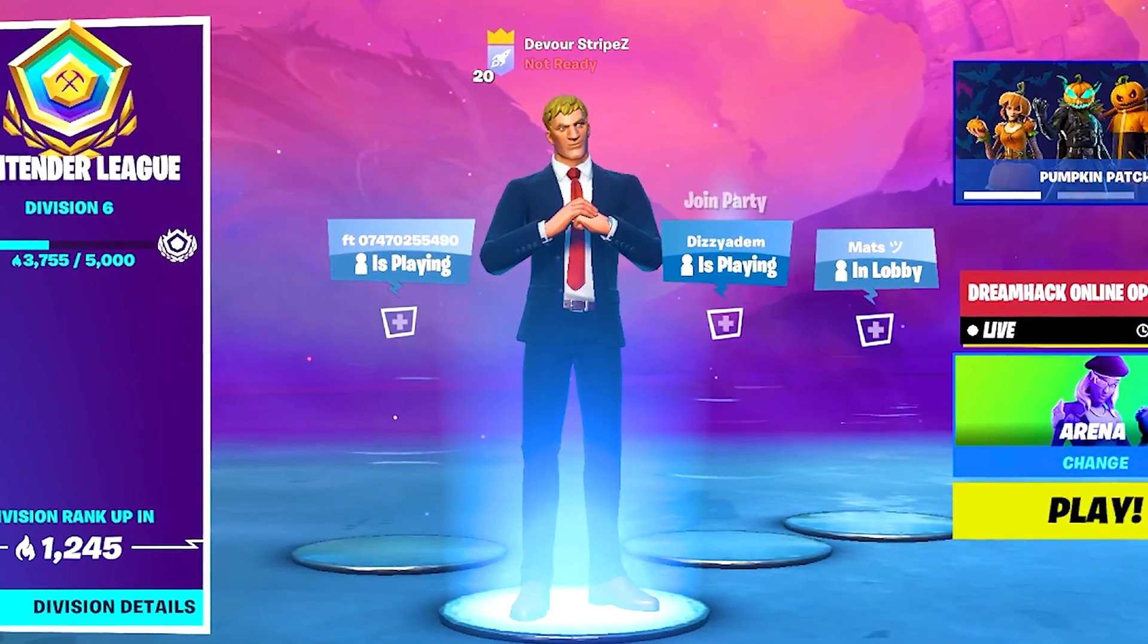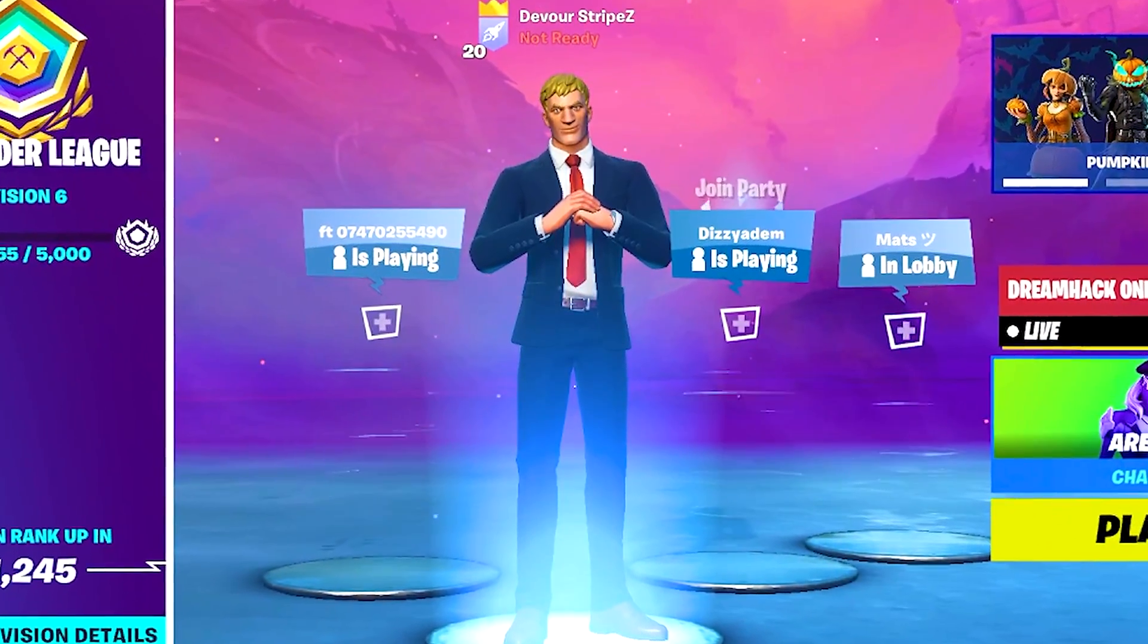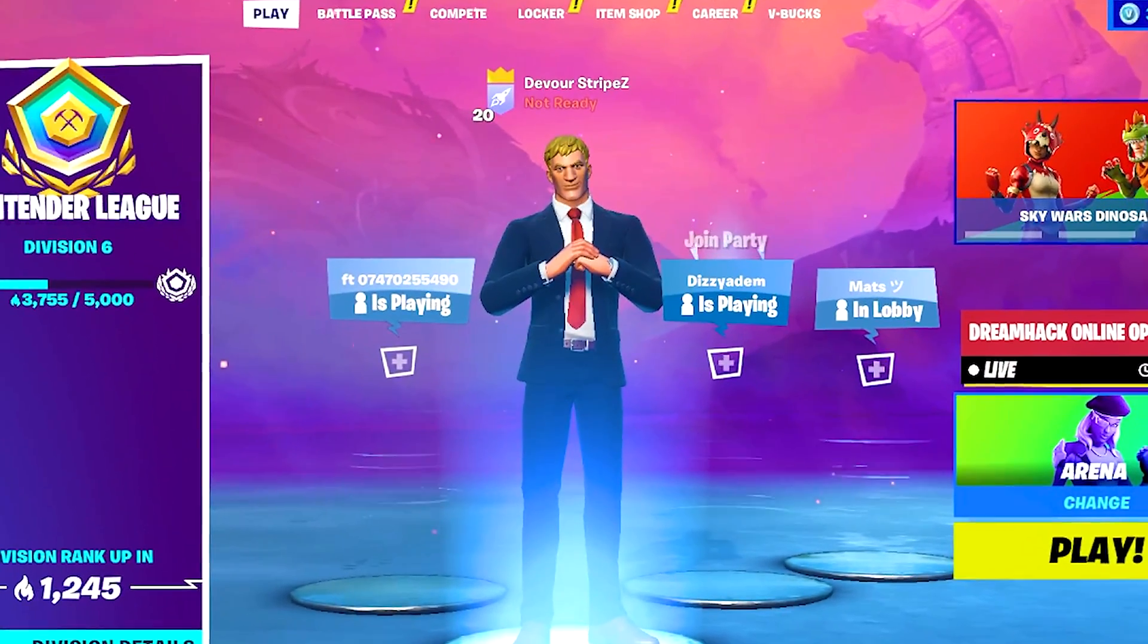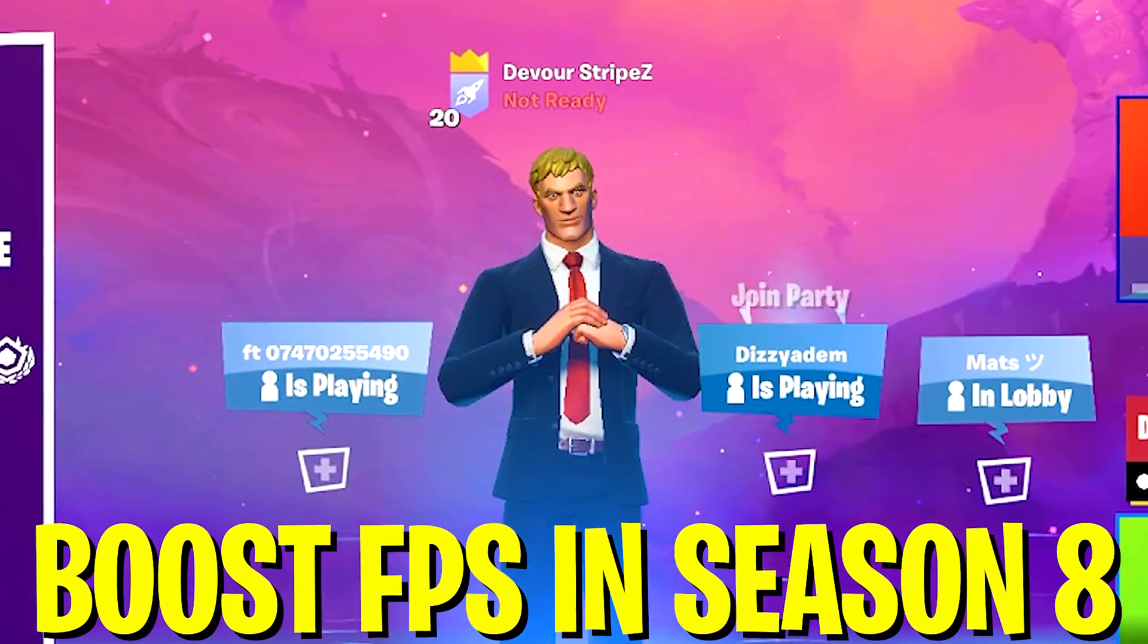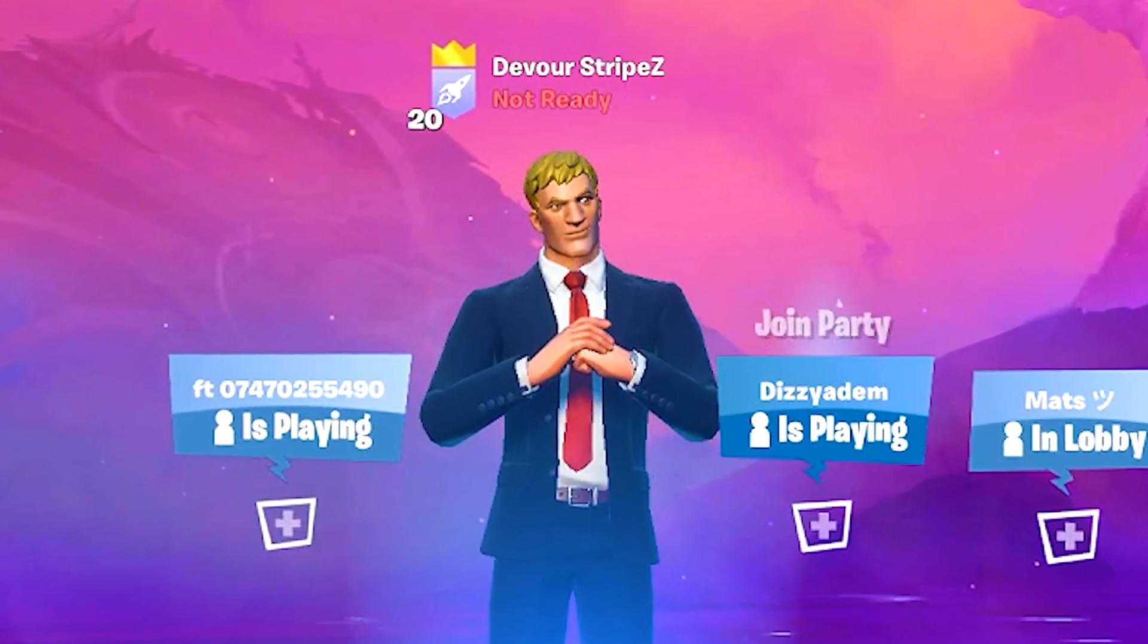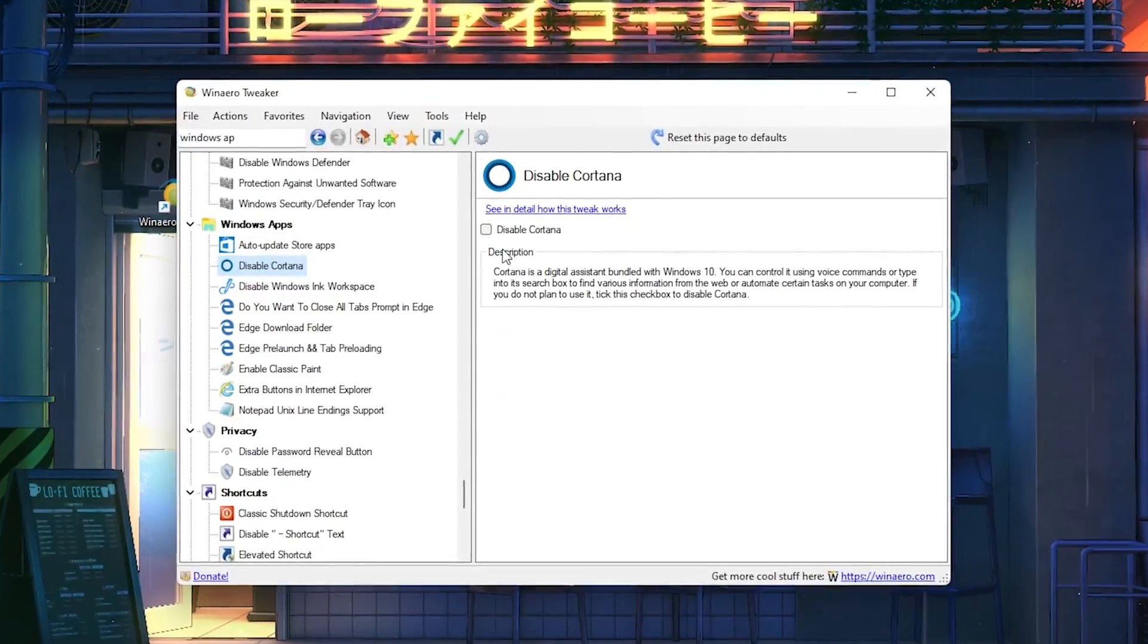Yo what's up guys and welcome back to a brand new video here on my channel. In today's video I'm going to show you how to boost your FPS in Fortnite chapter 2 season 8.